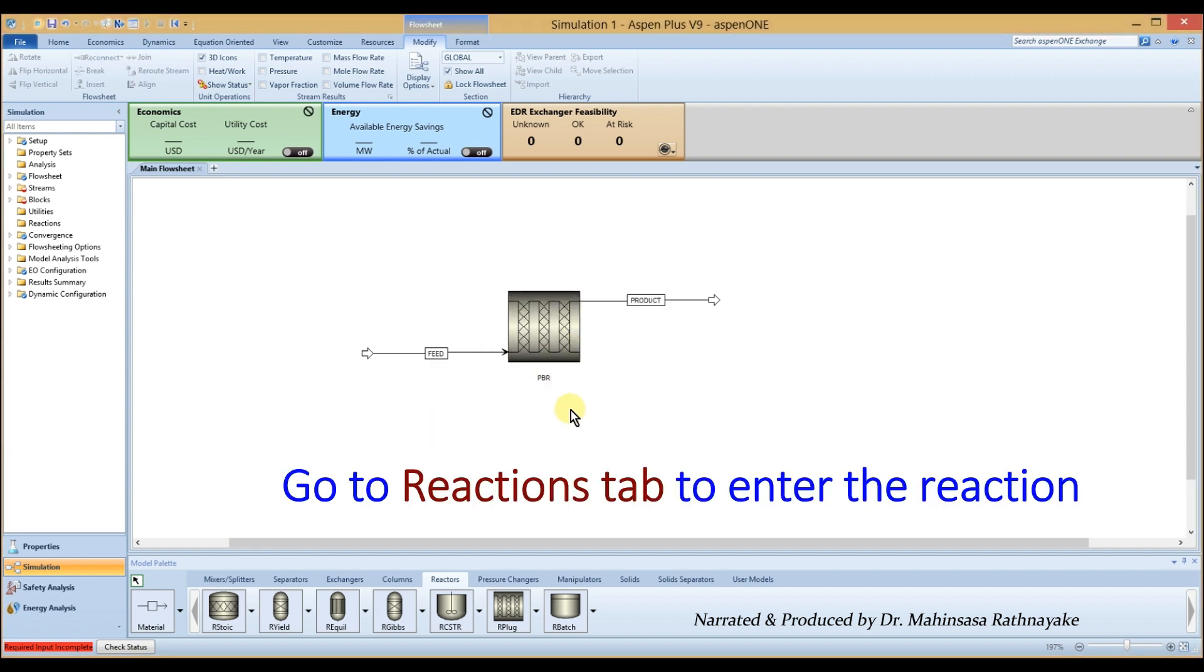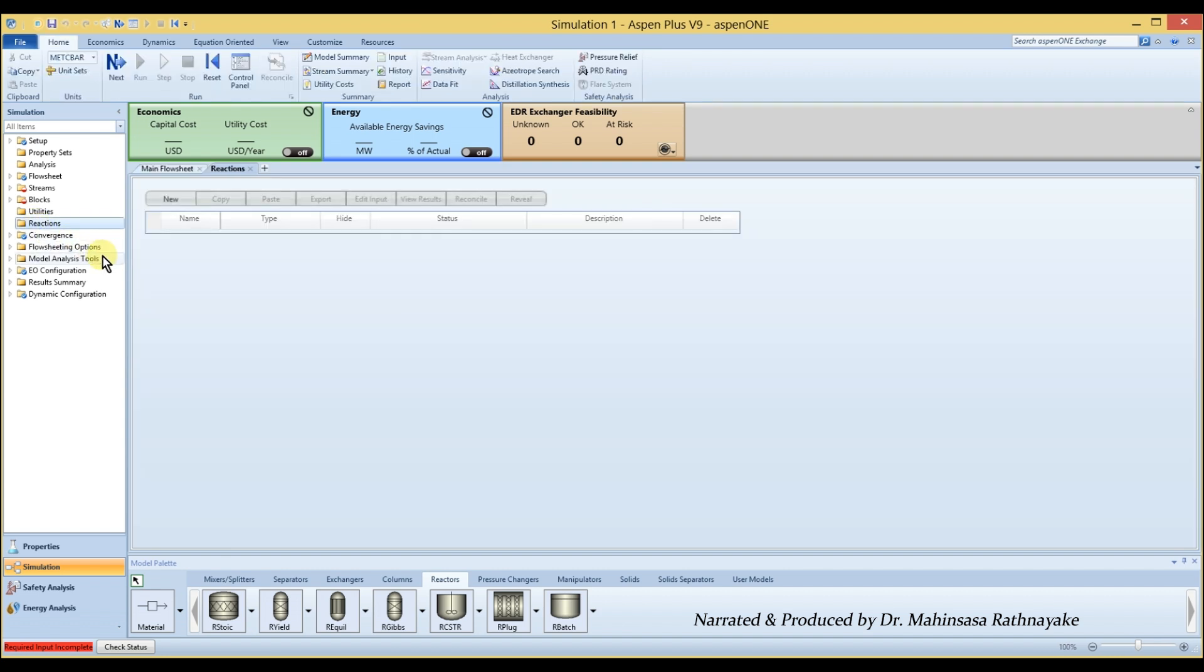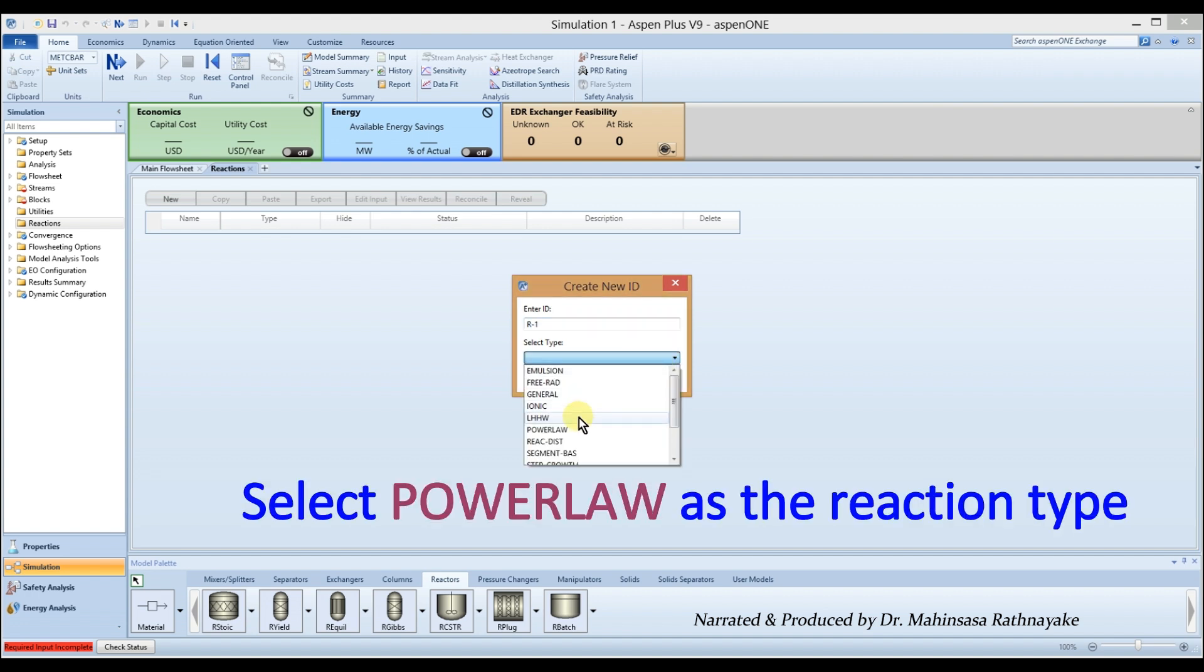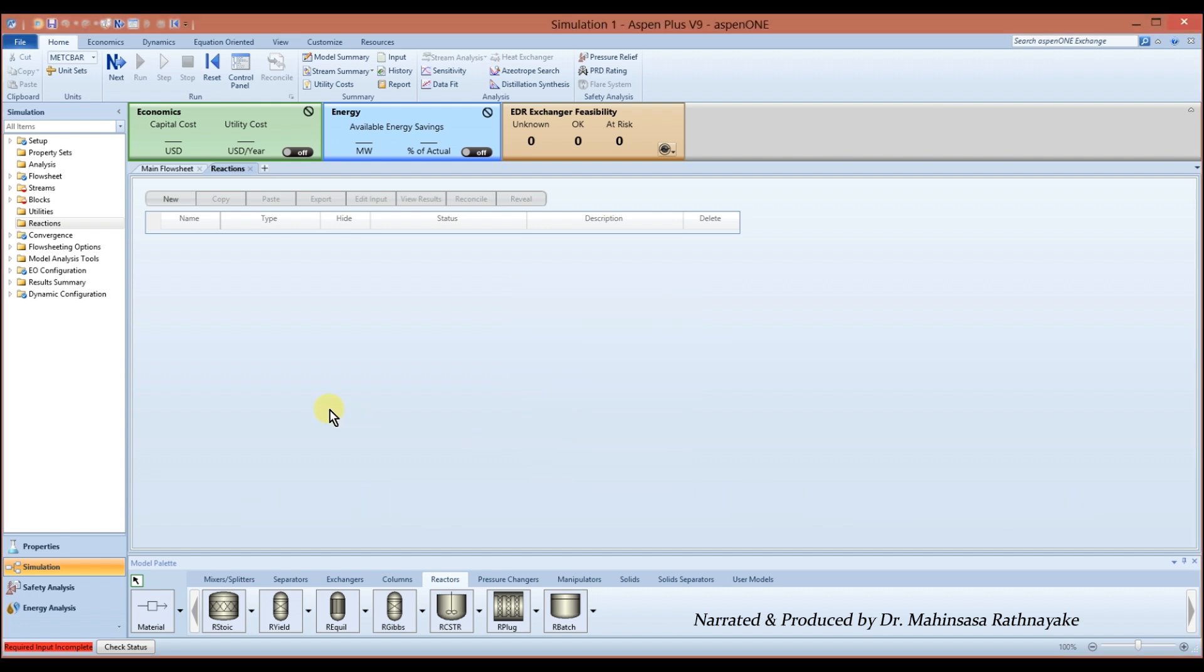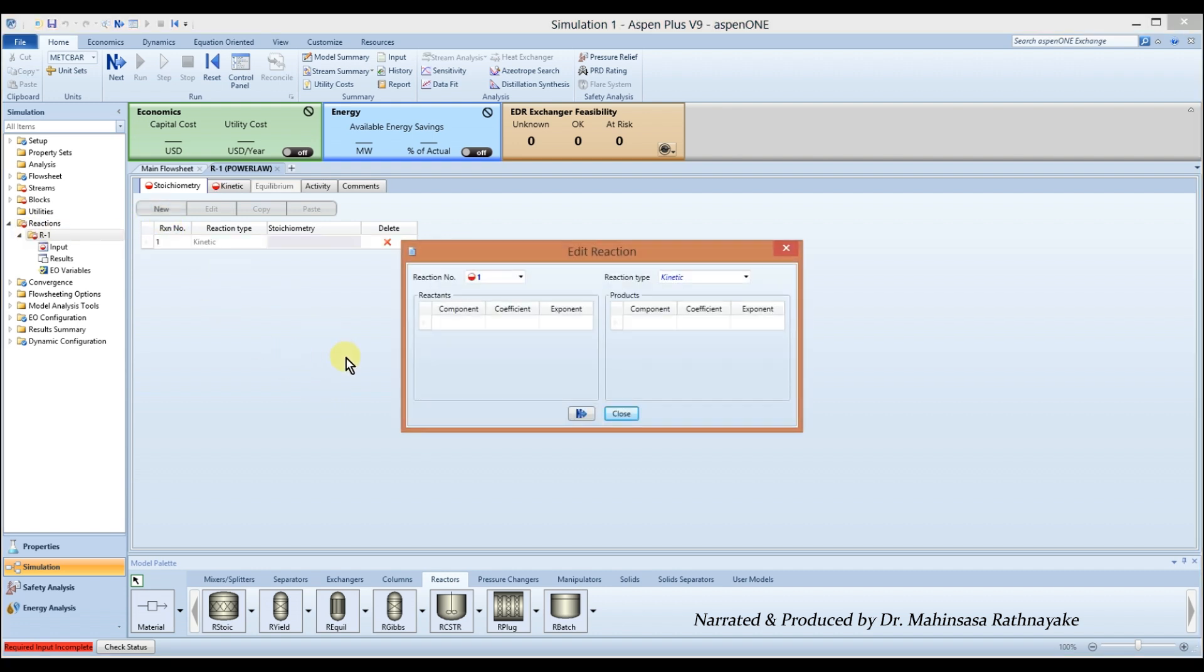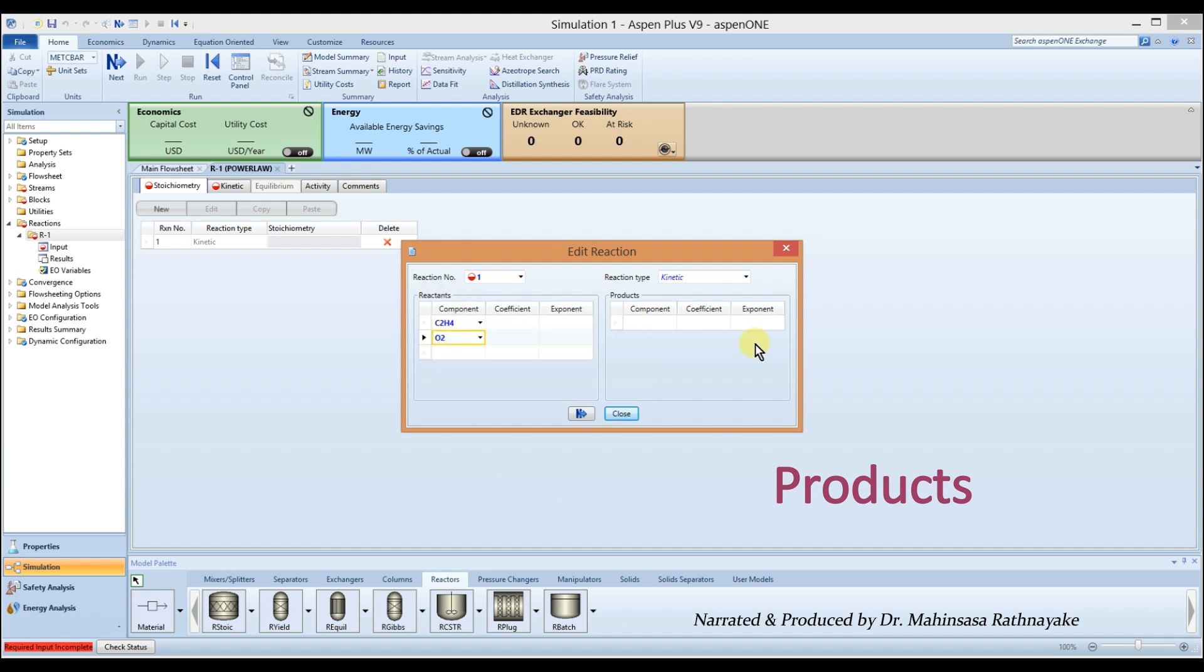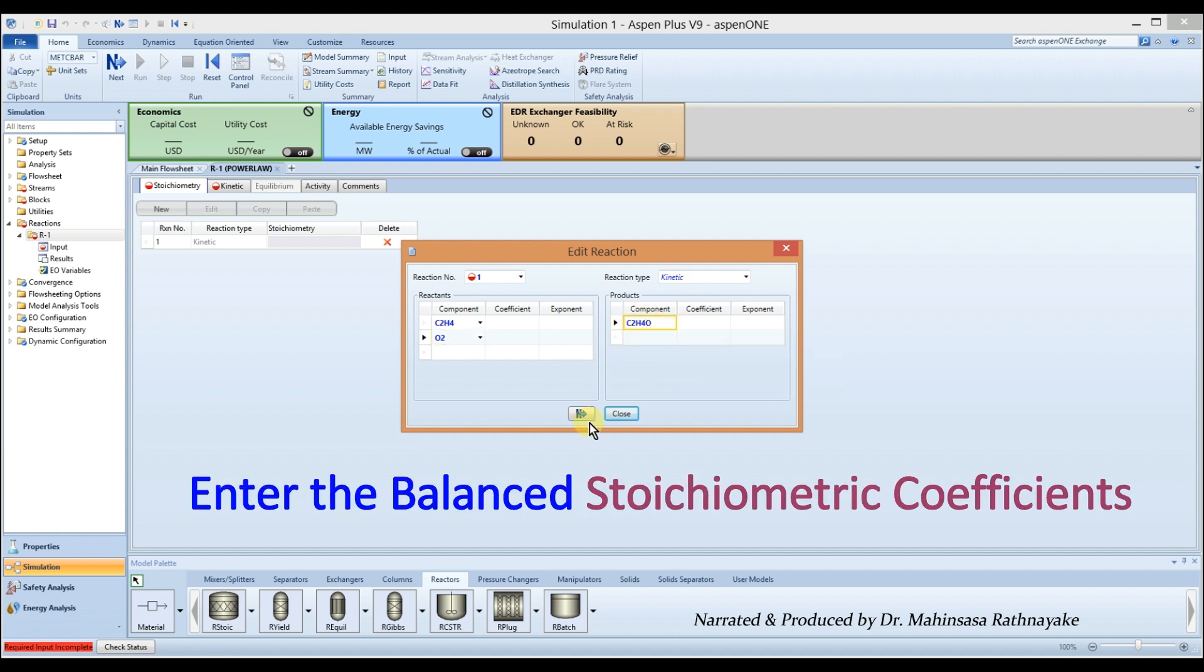Go to reactions and create a new reaction. Select power law for the reaction type and click new again. Select ethylene and oxygen for the reactants and ethylene oxide for the product component. Enter the balanced stoichiometric coefficients for the reactants and product.